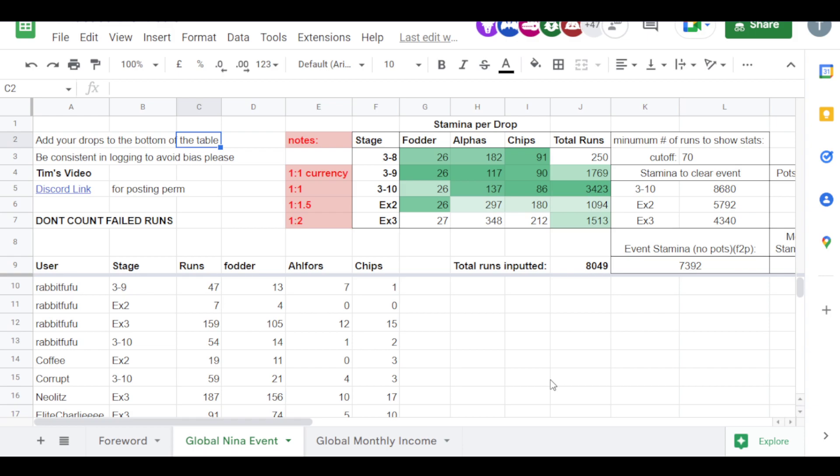I'll dig up the information, do some research, present it back to you guys. But if you want to save pots for Ryza, now is definitely the time to do it. It's a fantastic, fantastic event.